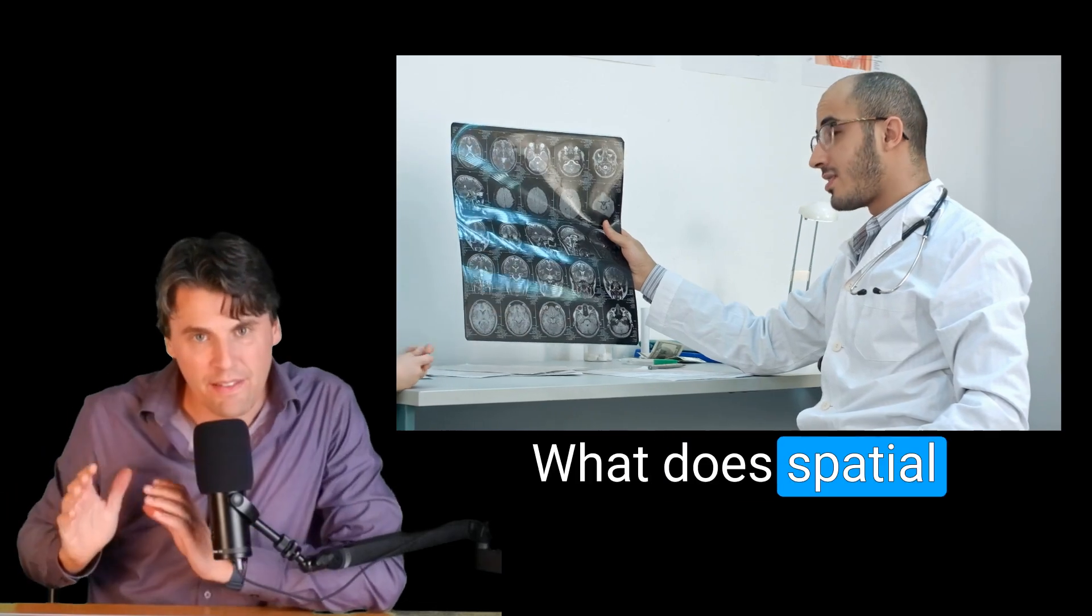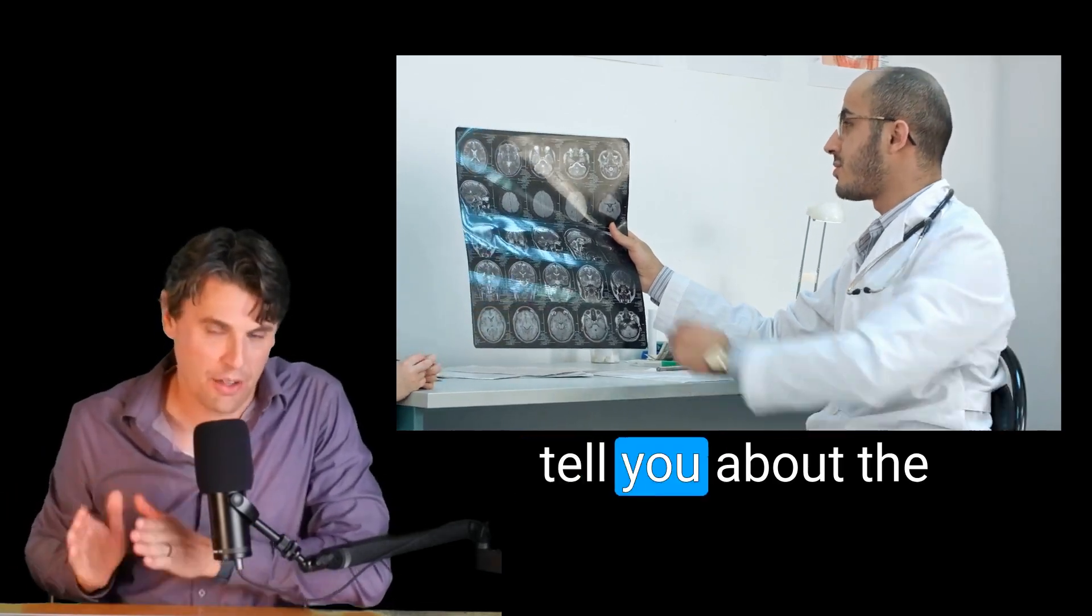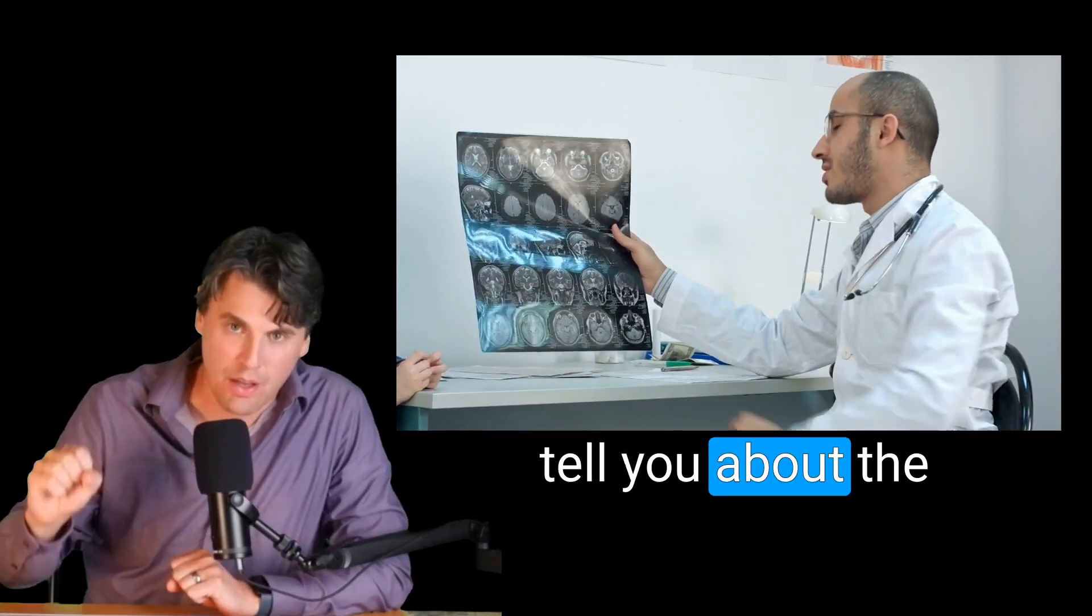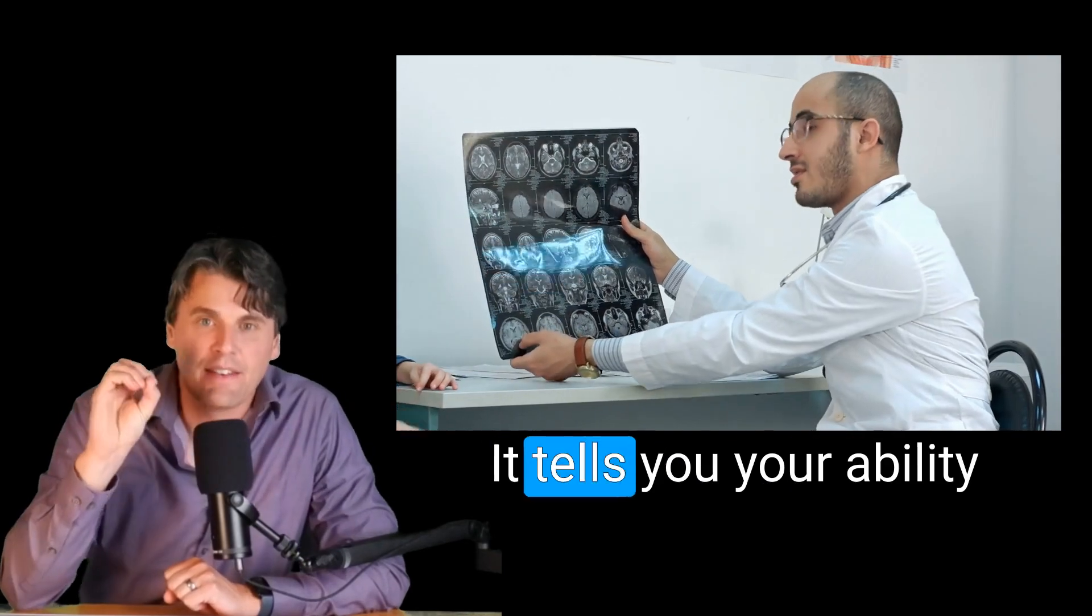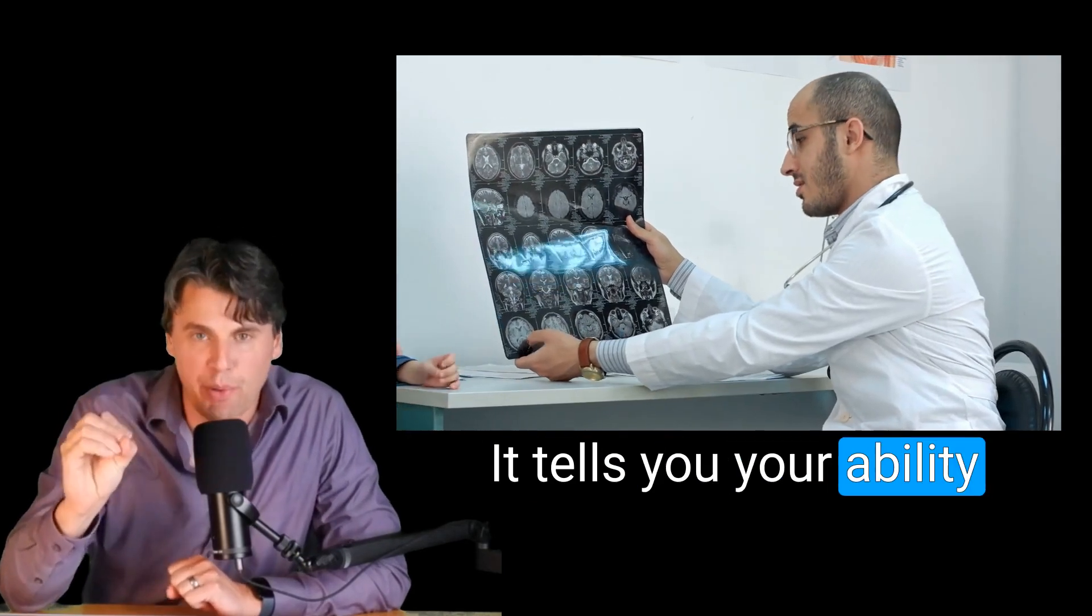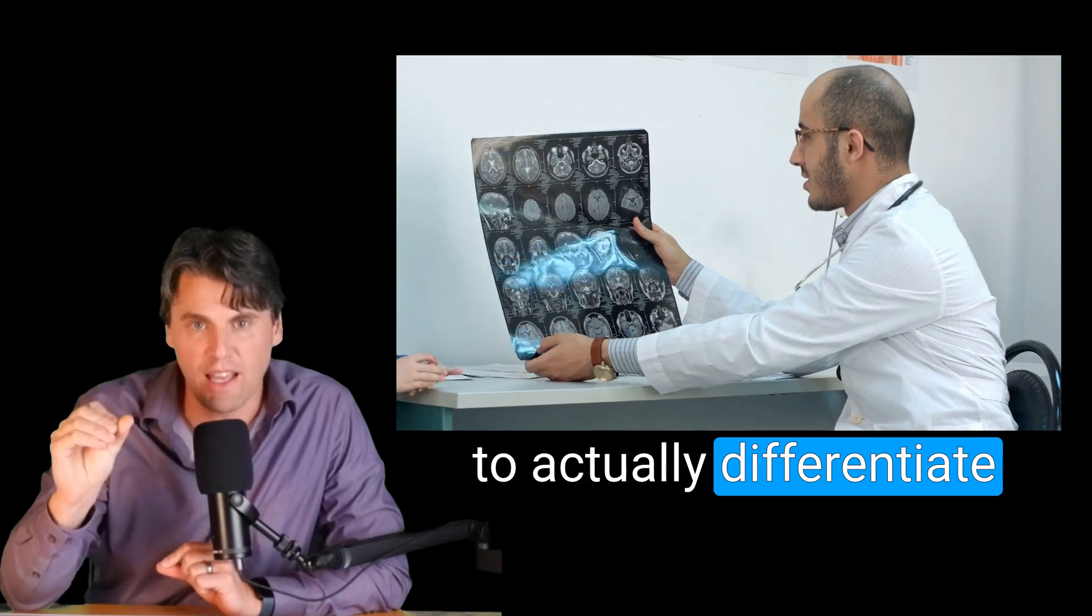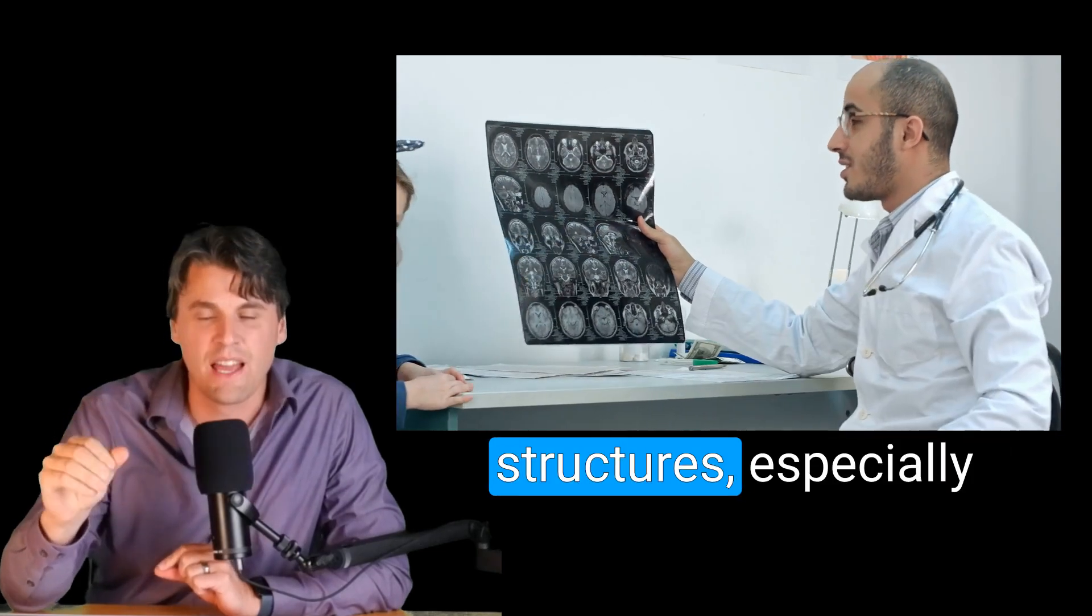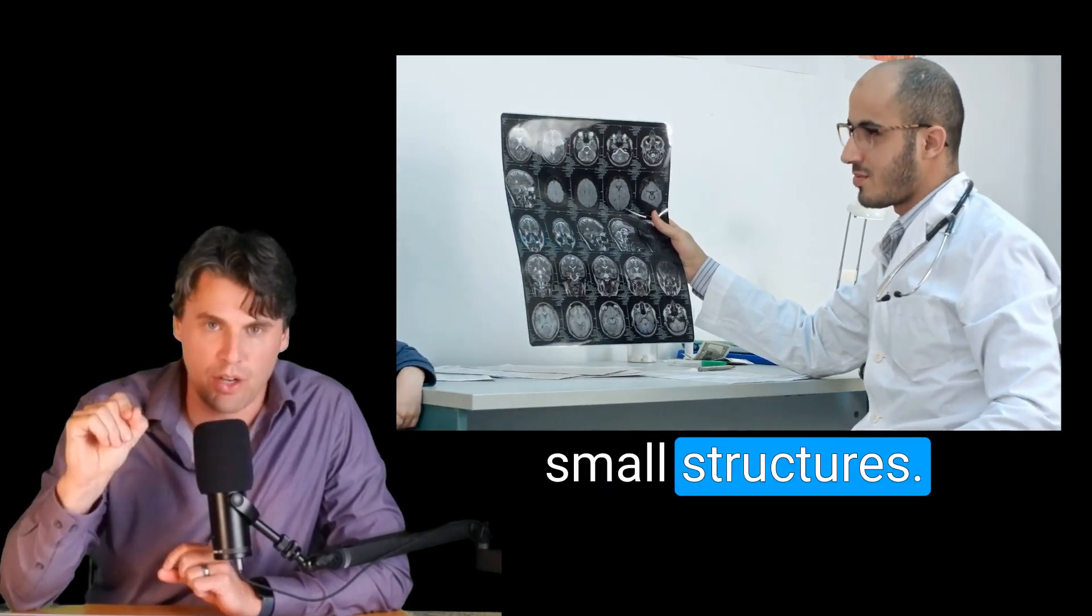What does spatial resolution actually tell you about the imaging system? It tells you your ability to actually differentiate structures, especially small structures.